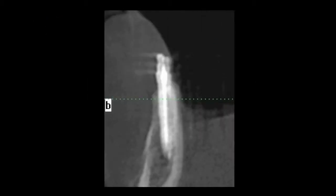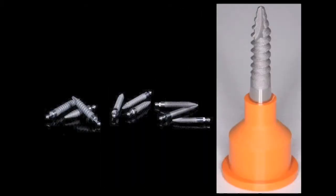Mini implants offer immediate loading. This is possible for two reasons. First, the mini-implant design is supported on both sides by cortical plates. Second, the auto-advancing design compresses and condenses the bone to help facilitate primary stability. These smaller implants provide a cost-effective solution to allow more patients to move forward with implant therapy by reducing the number of parts needed in the surgical and the laboratory phase.